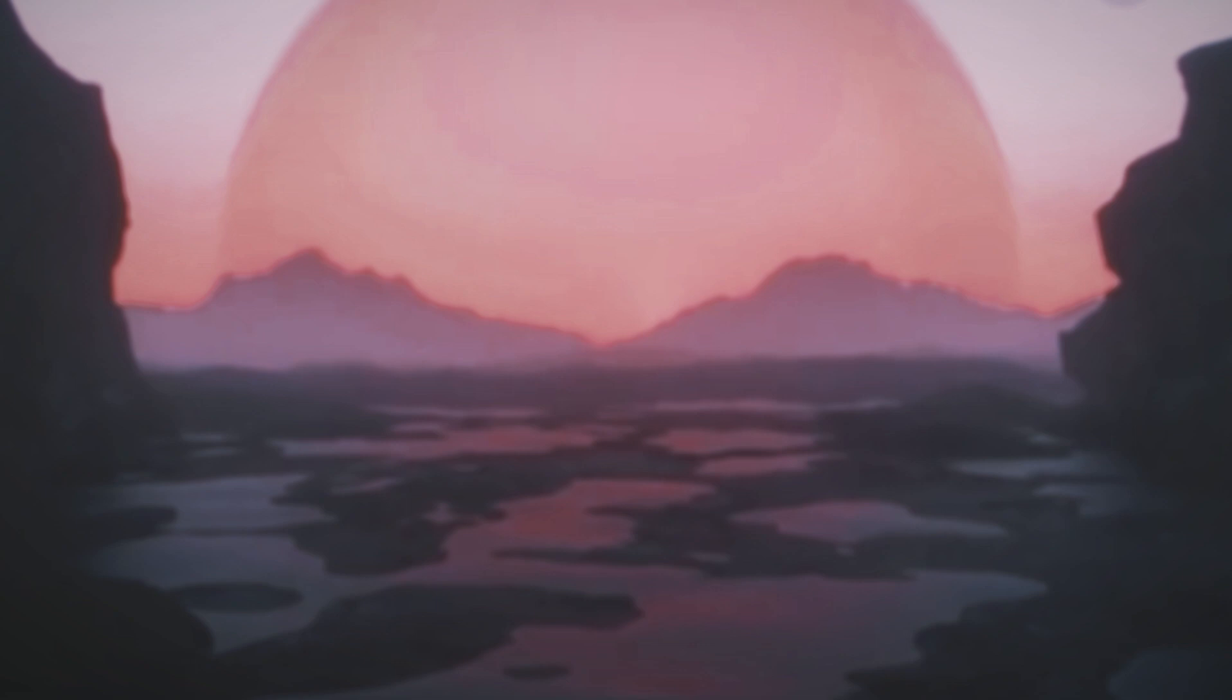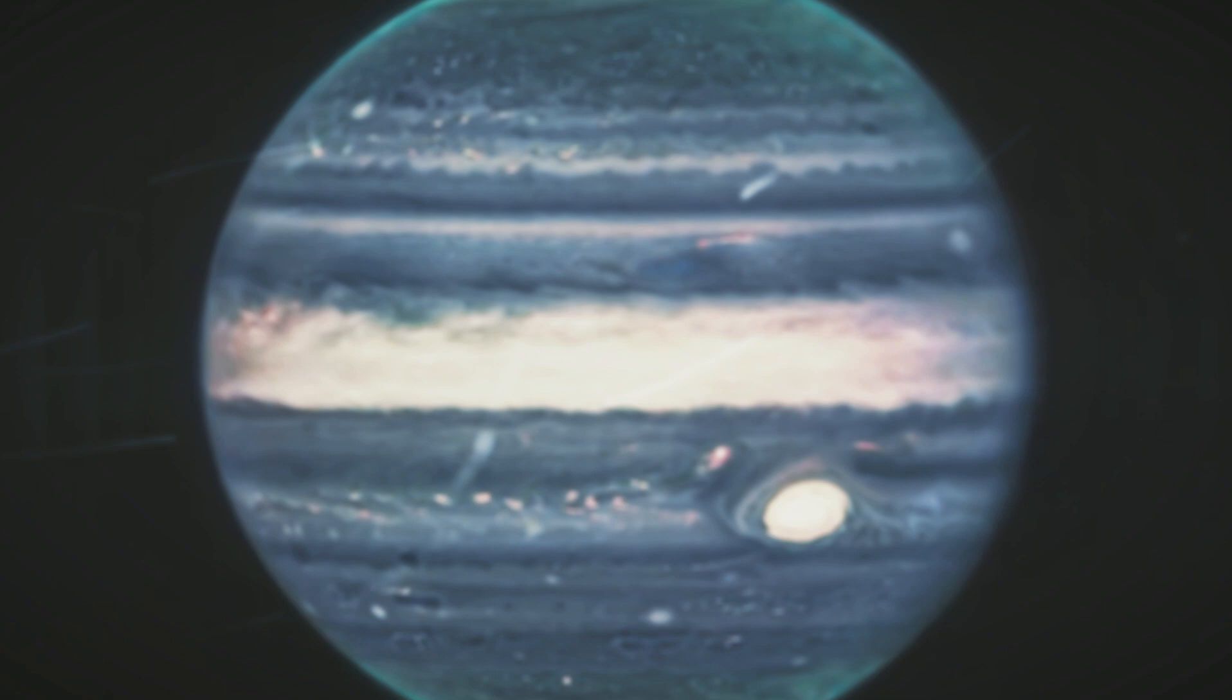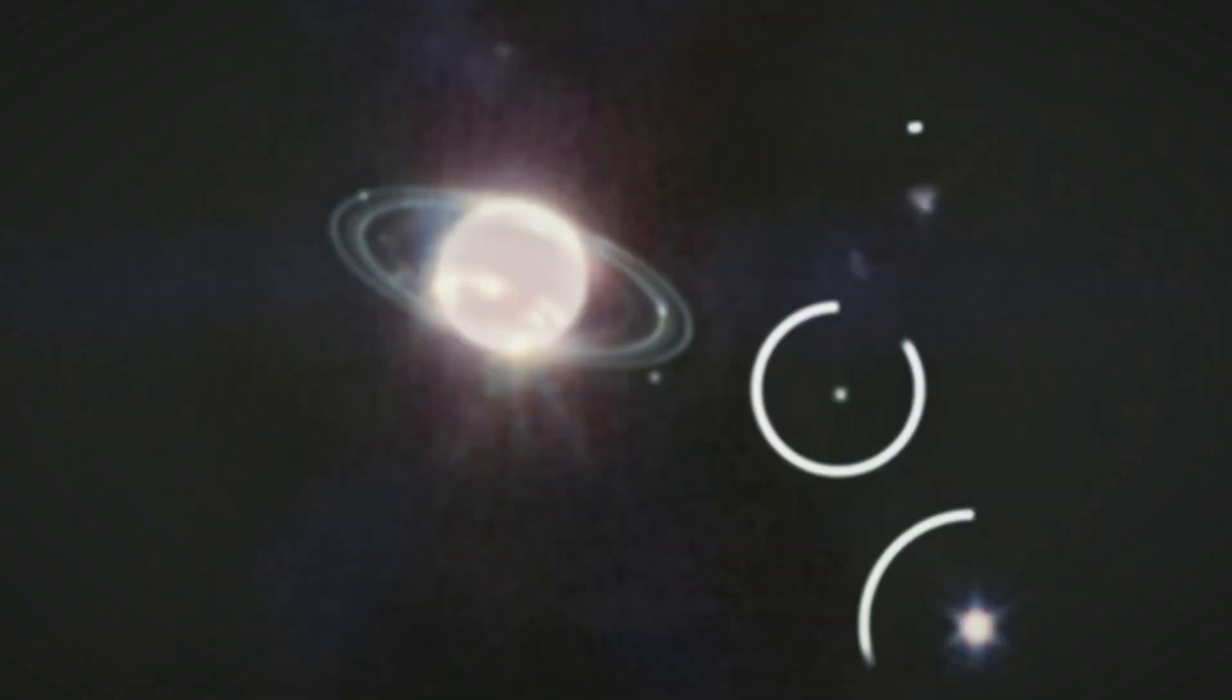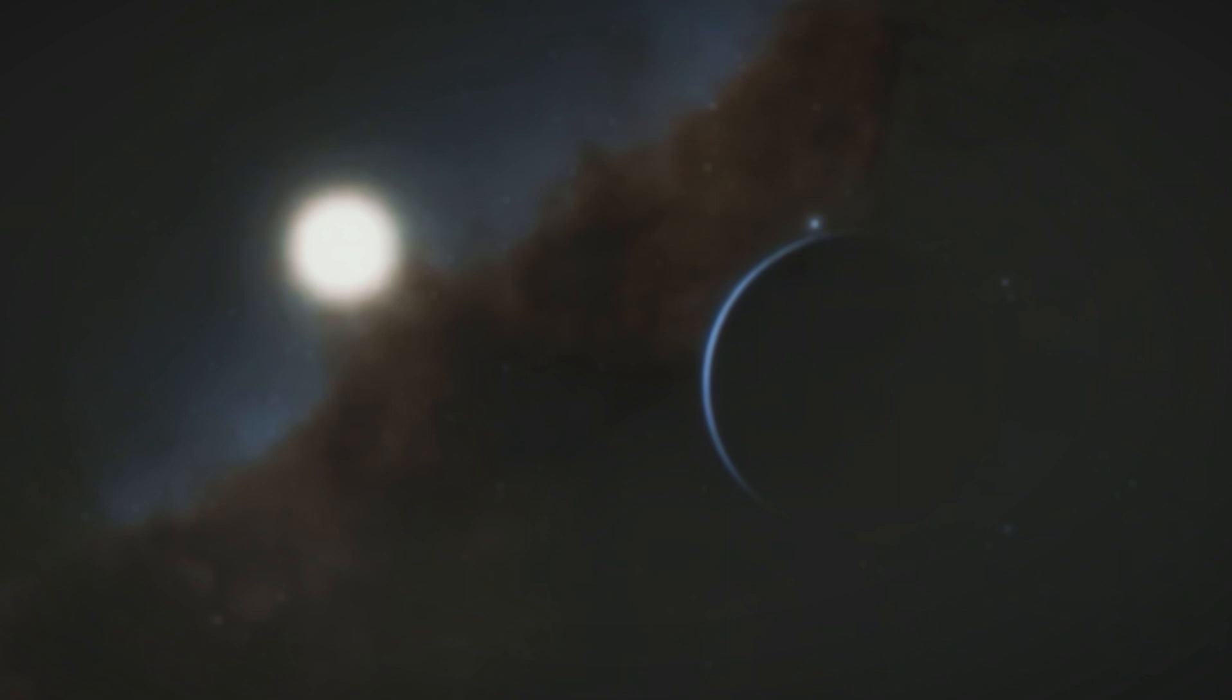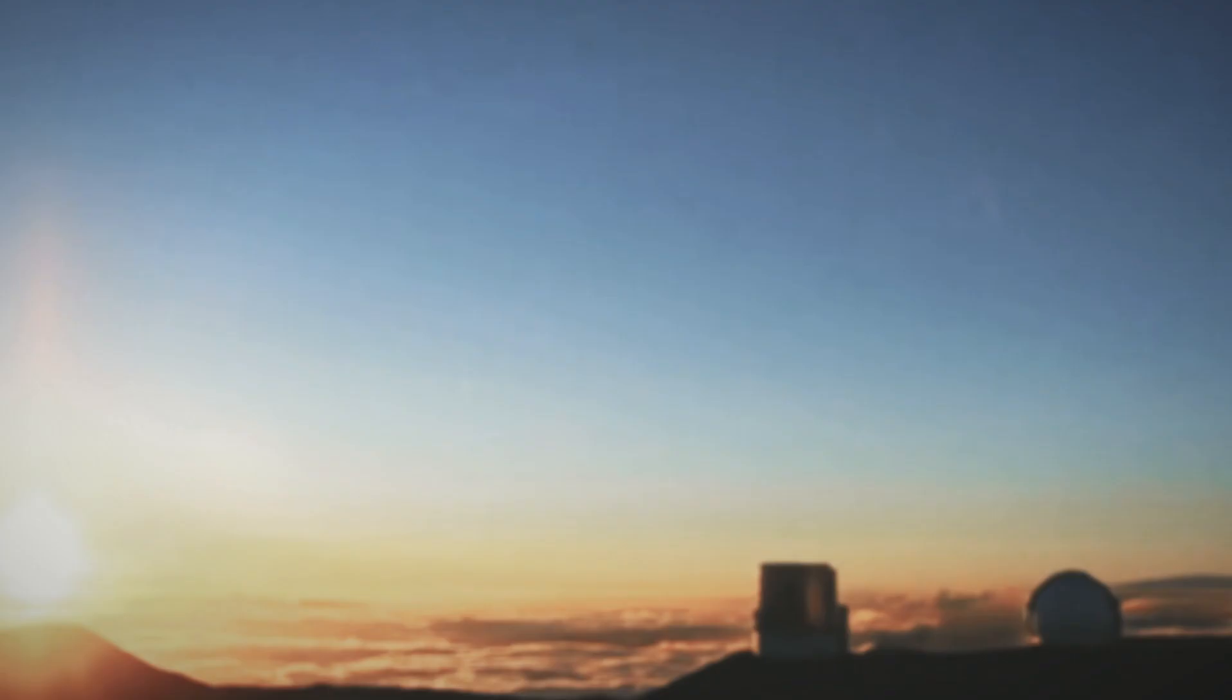Five years ago, NASA's Spitzer Space Telescope found seven rocky planets circling a faraway star called TRAPPIST-1. Now the James Webb Space Telescope is helping us learn more about one of these planets, TRAPPIST-1b. Using a special heat sensing tool, the telescope discovered that TRAPPIST-1b is very hot, like an oven set at 450 degrees Fahrenheit.